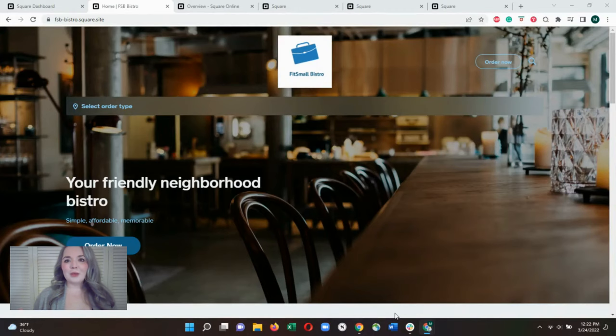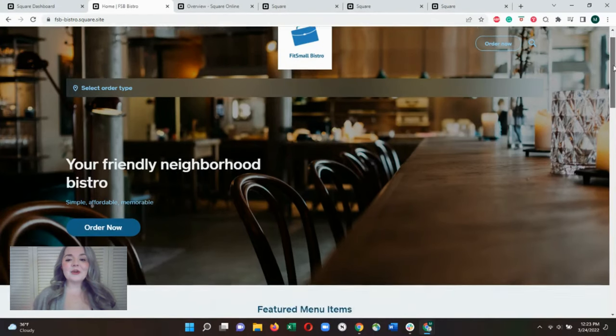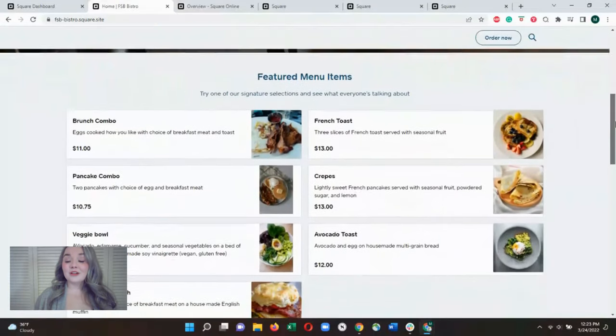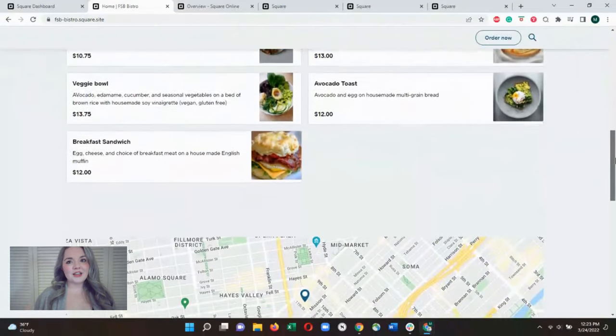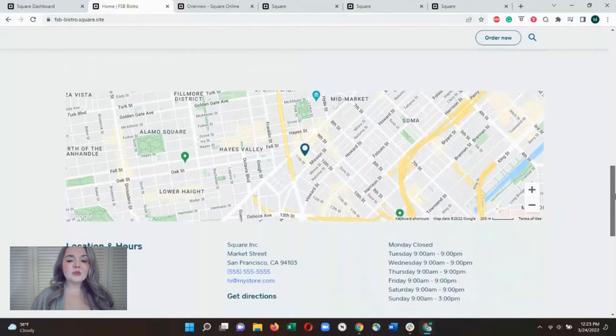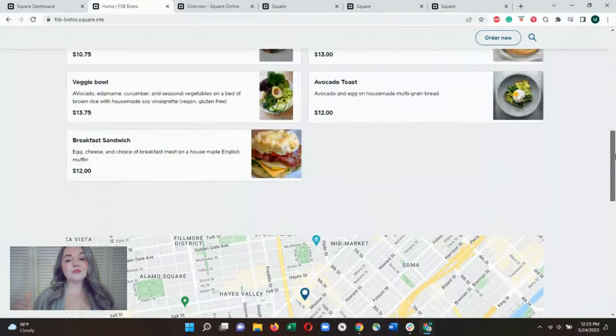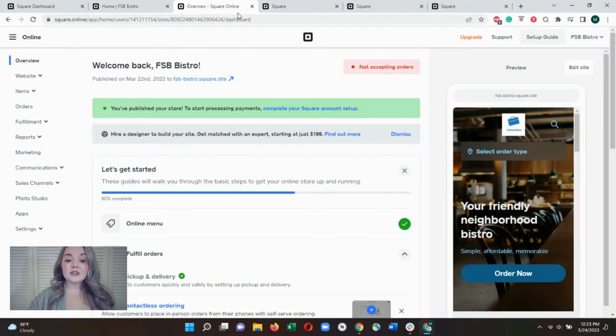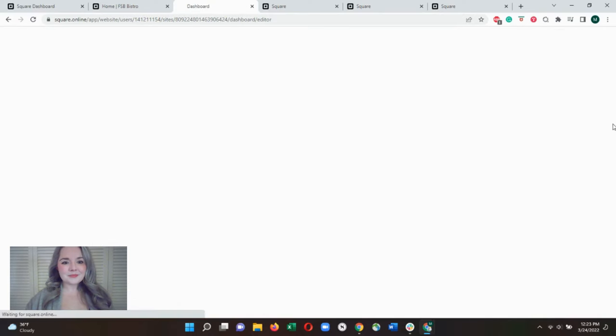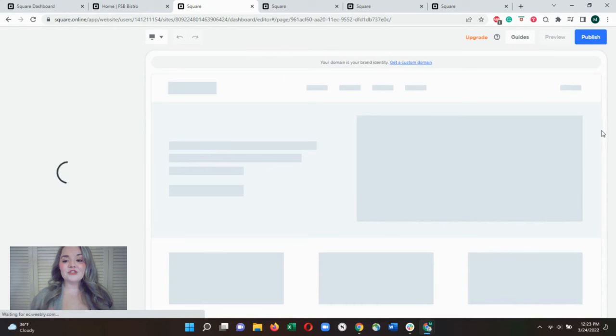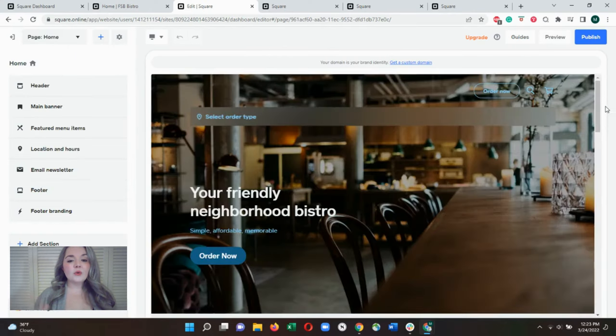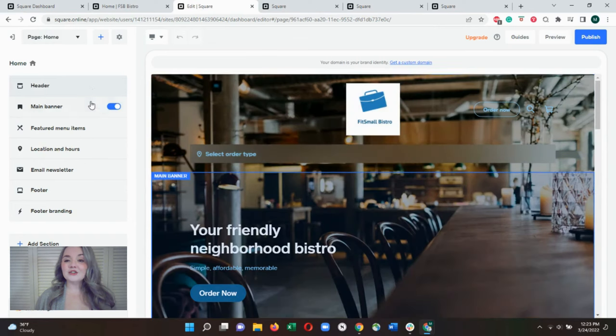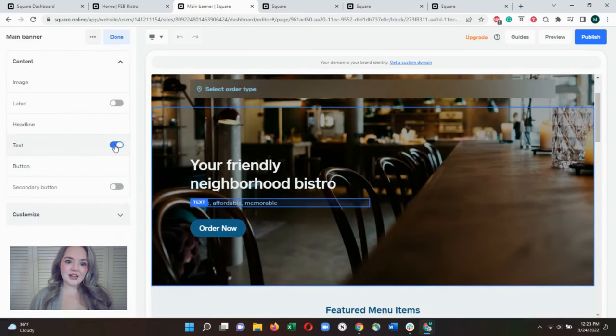But let's talk about the Square online store. Every Square account comes with a free online store, which is really great if you want to get into online ordering. Square is the only restaurant point-of-sale system that comes with a free online ordering site. Just like setting up your point-of-sale, Square guides you through setting up your online store. You can host your online ordering site on your restaurant's web domain, or you can host your site for free on a Square-affiliated domain.